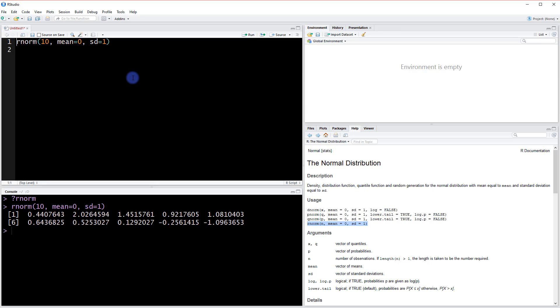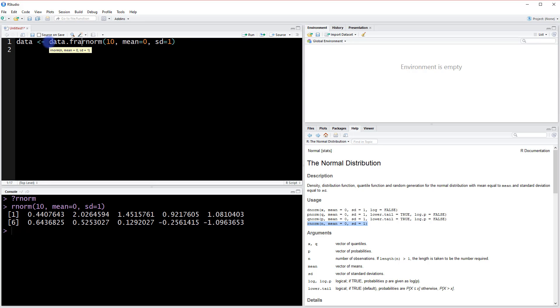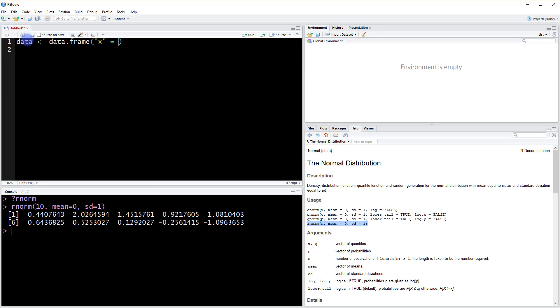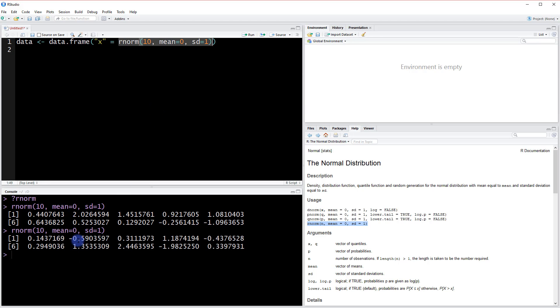So we can also assign all this data to an object. We want to create it as a data frame because we're going to be feeding it into ggplot. The way we do that is use a data frame function. With the data frame, we can define our columns with a quote and the name of that column. Let's just call it x. And then we're going to assign to x some values. We can do that and now type rnorm, 10, mean equals 0, standard deviation equals 1. So we have this function here, which if we highlight and run is going to generate some data.